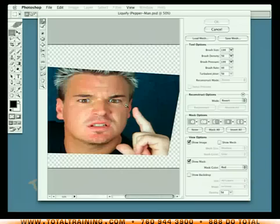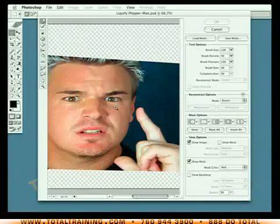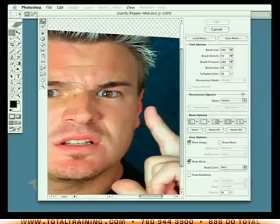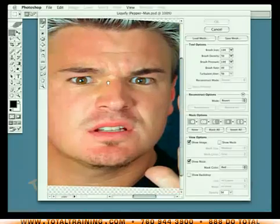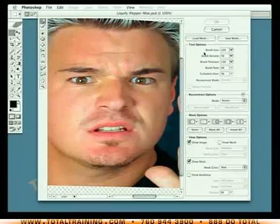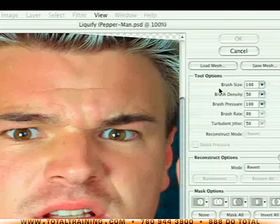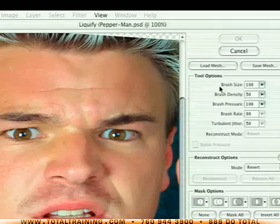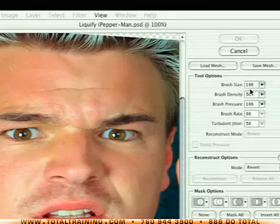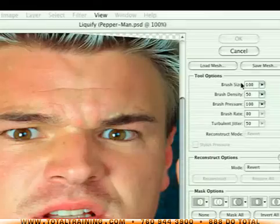I'm going to zoom in by pressing the Command key, or Control key on the PC, and clicking inside the image. You can also press the spacebar to get the hand tool. Notice my brush cursor — its diameter conforms to the Brush Size option. By default, the brush size is set to 100 pixels, and I could modify that value if I want to.